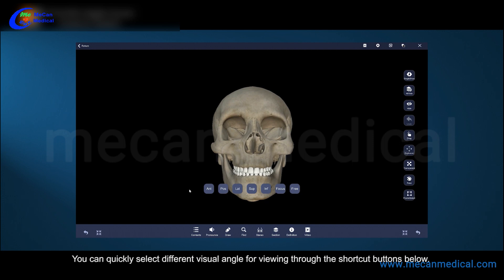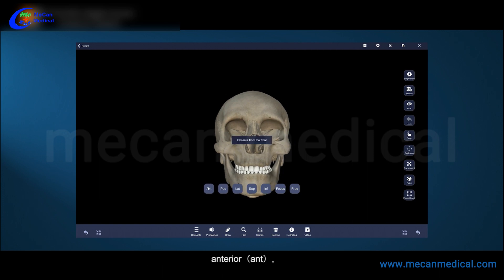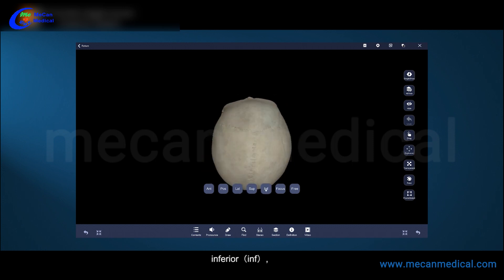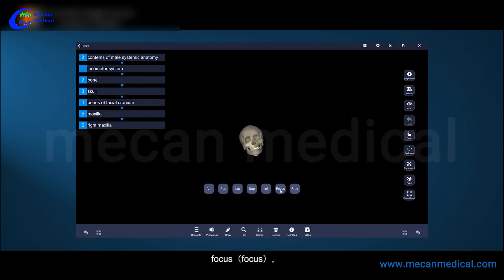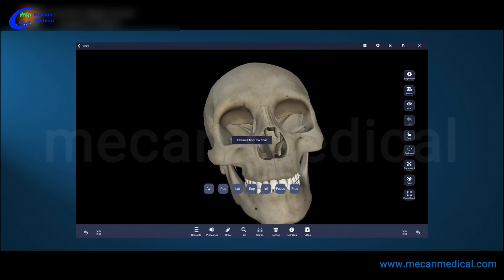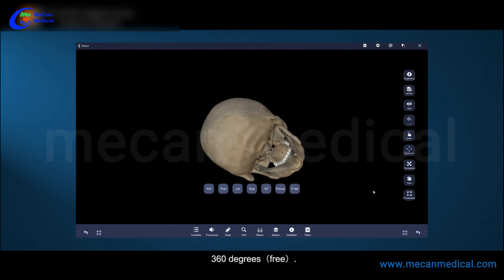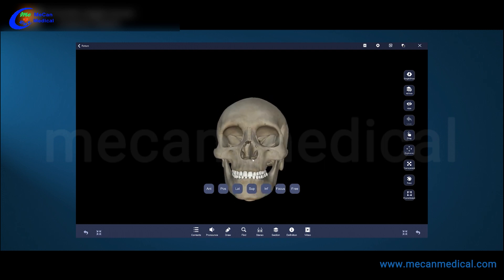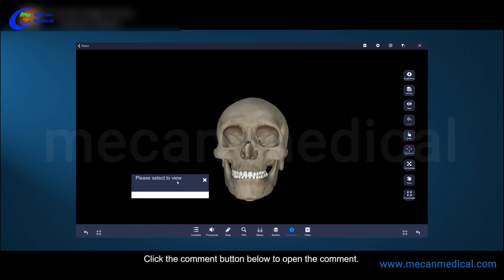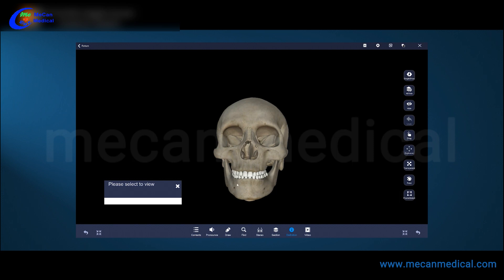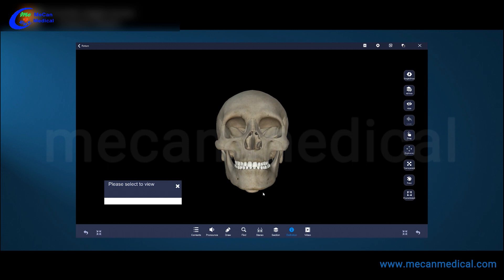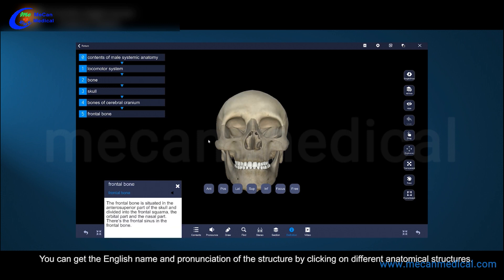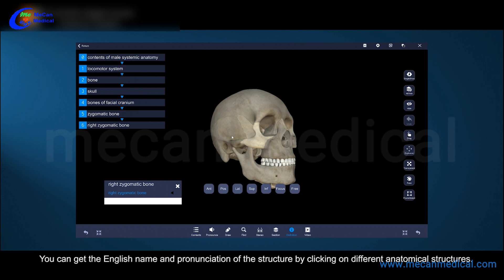You can quickly select different viewing angles through the shortcut buttons below: anterior, posterior, lateral, superior, inferior, and 360-degree free rotation. Click the comment button below to open the comment. You can get the English name and pronunciation of the structure by clicking on different anatomical structures.